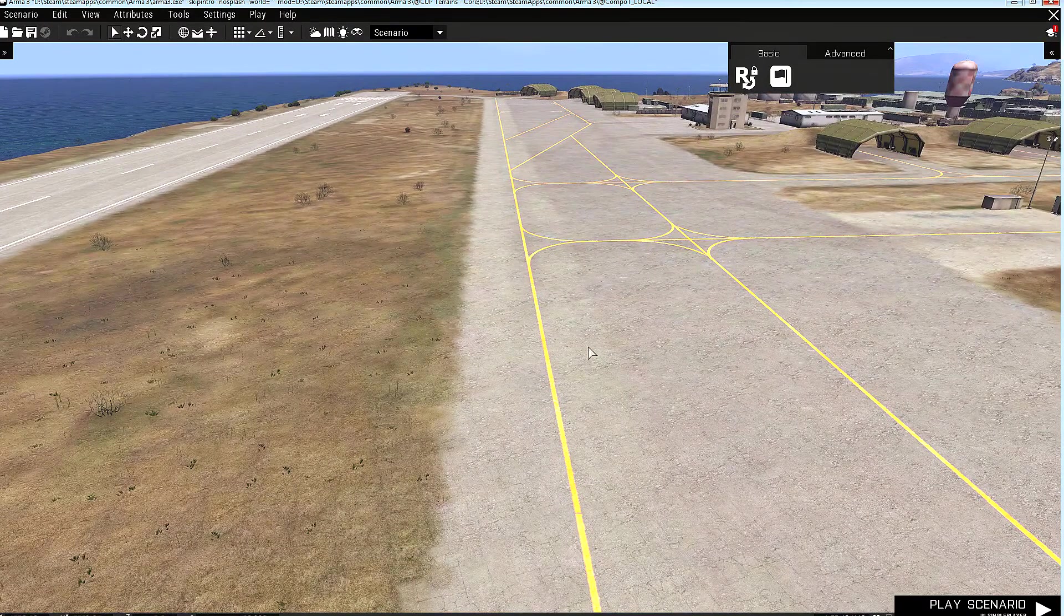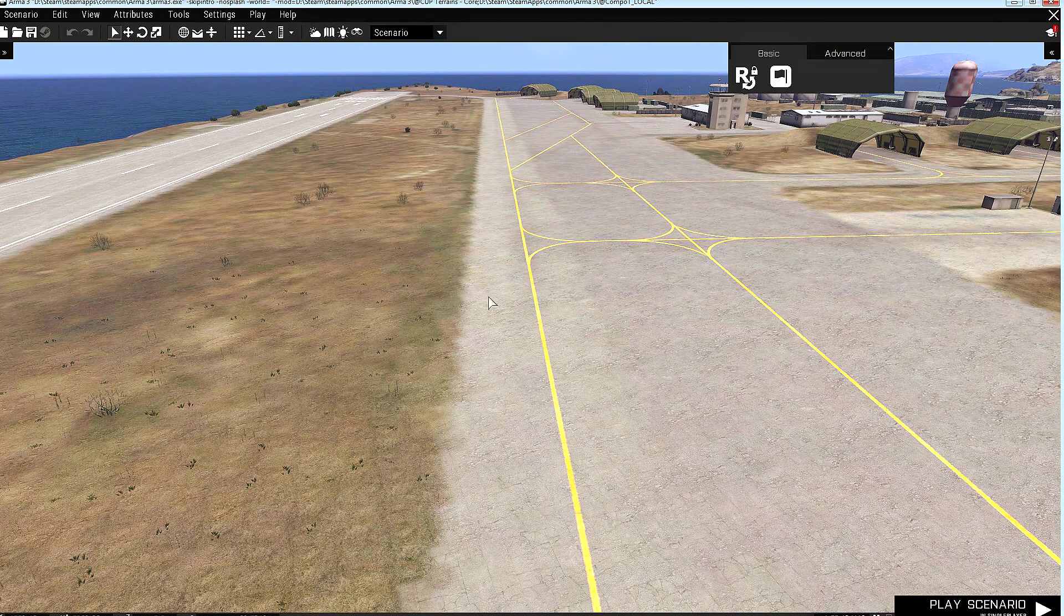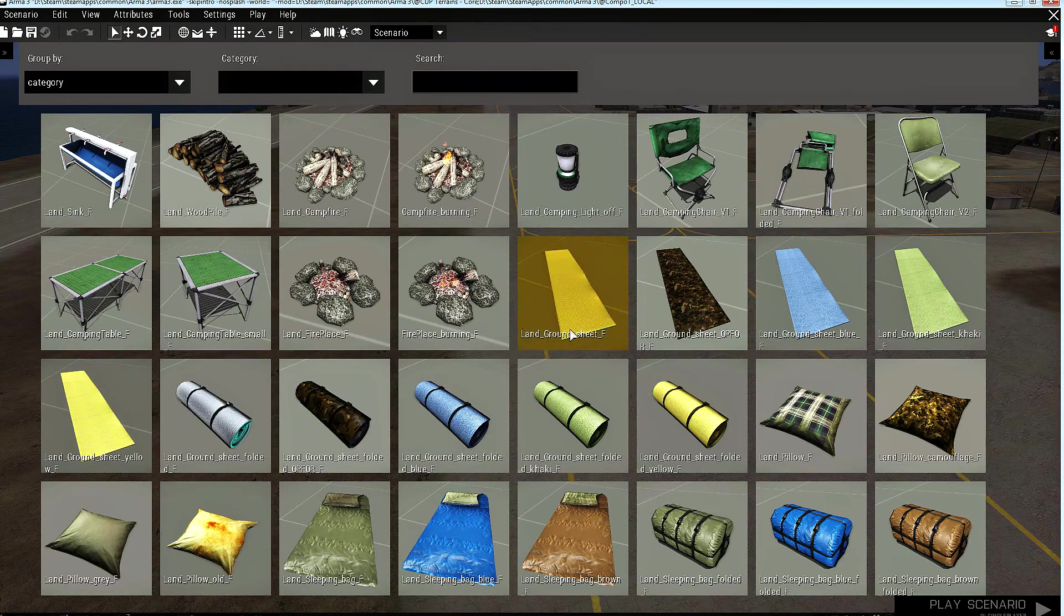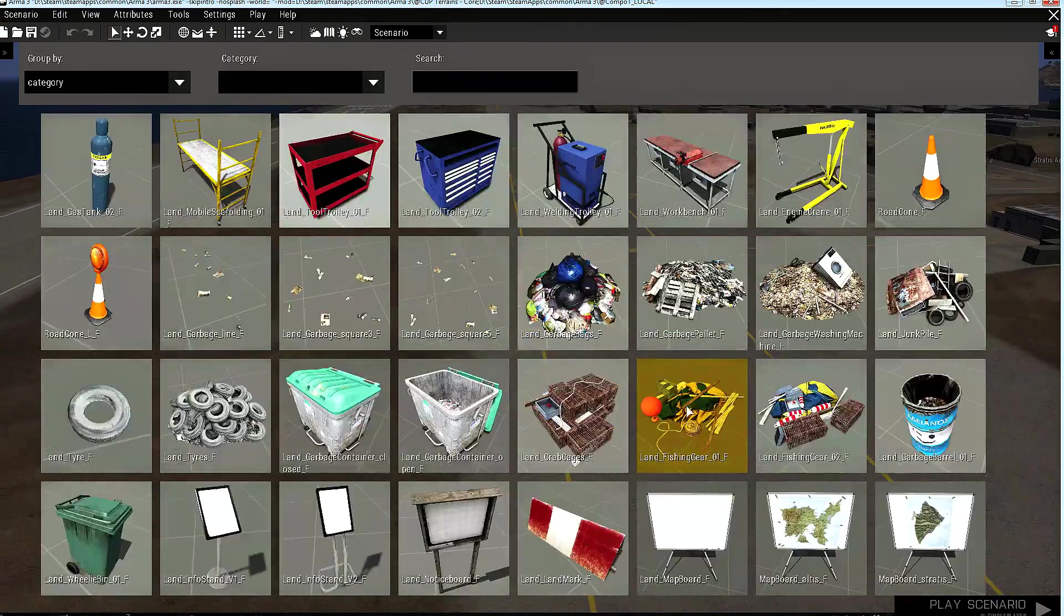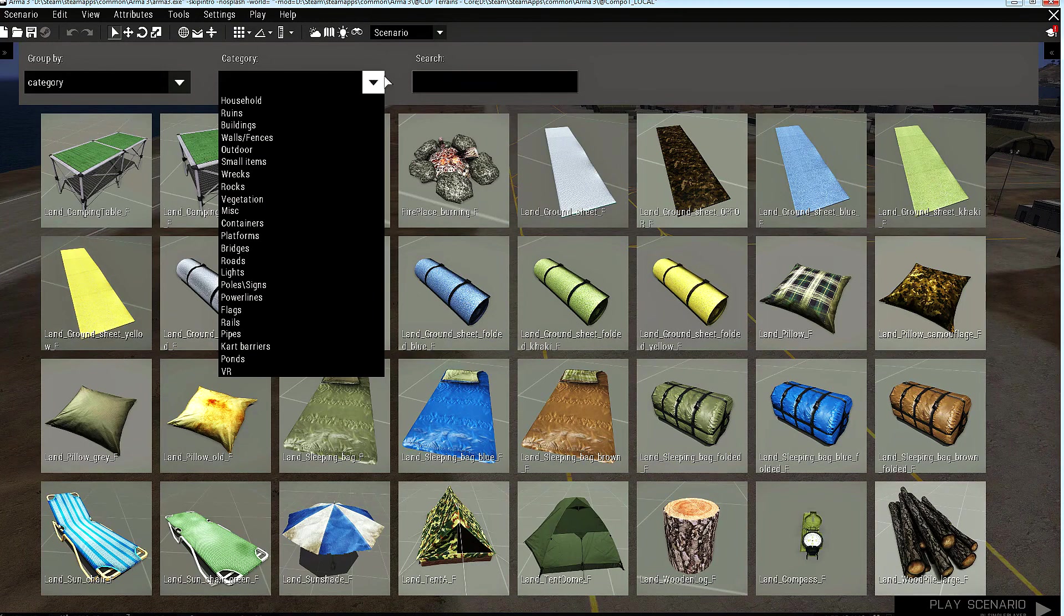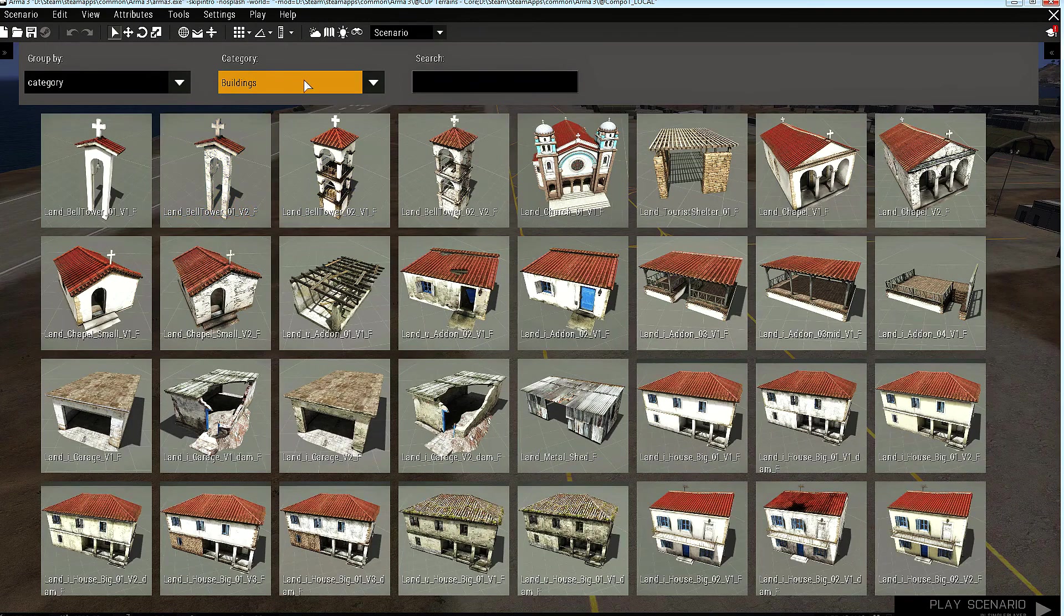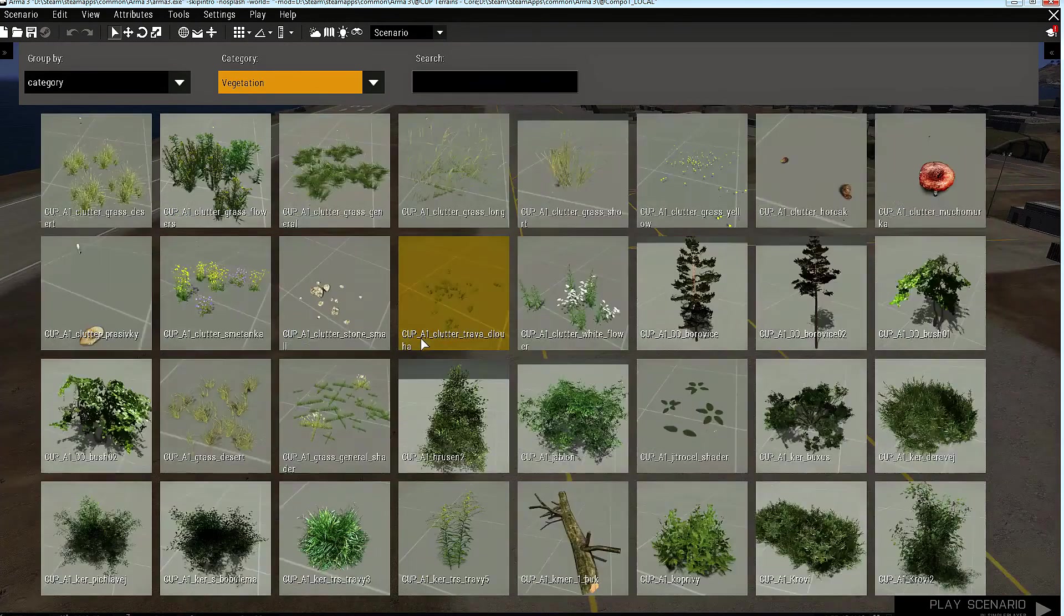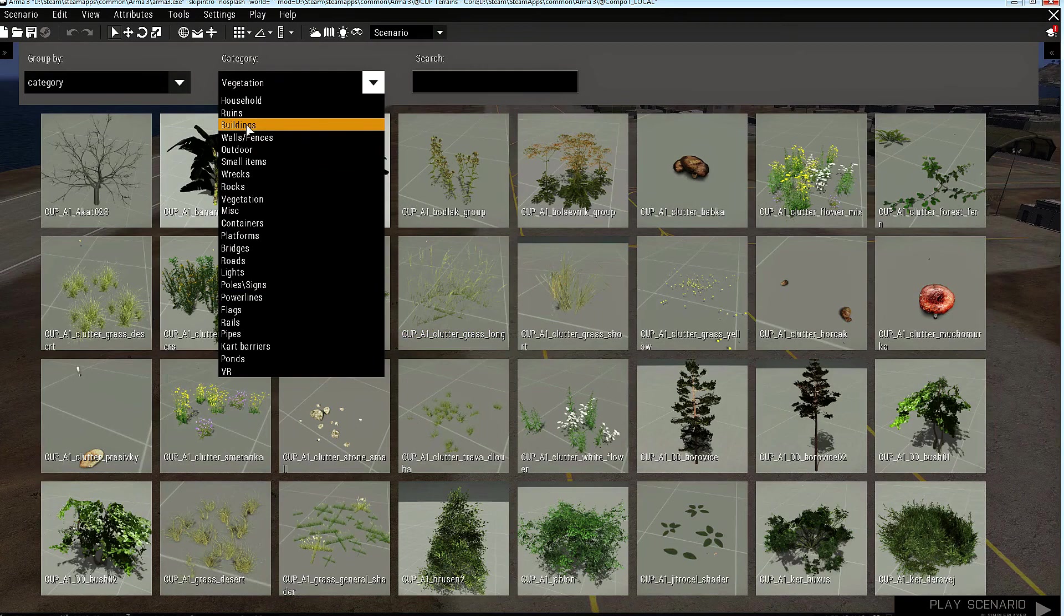And the first thing I want to show you is the Object Browser. You can open the Object Browser by pressing Shift+Space. As you can see, there are plenty of items you can choose from. Also, there are categories. All objects are separated into different categories. Let's see buildings, for example, or maybe vegetation. You can choose the category you want. Let's start with the buildings.